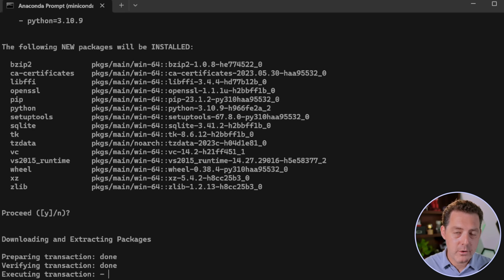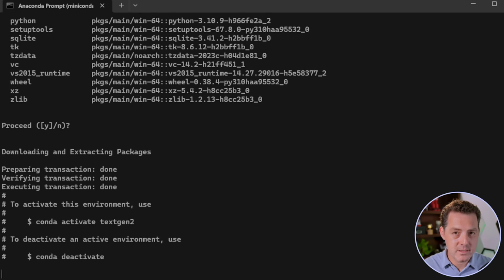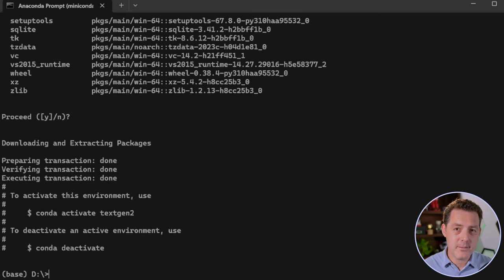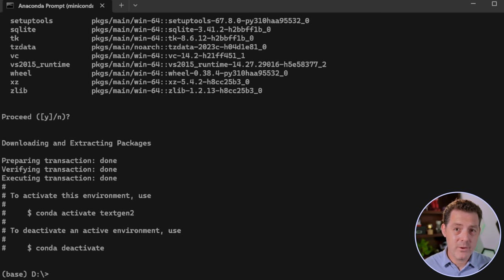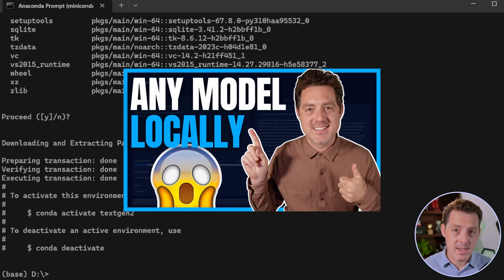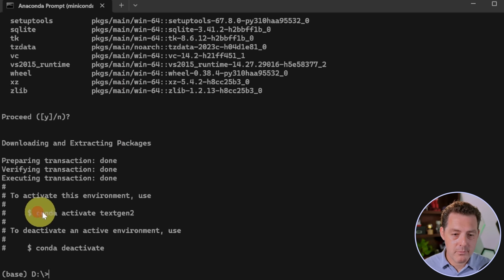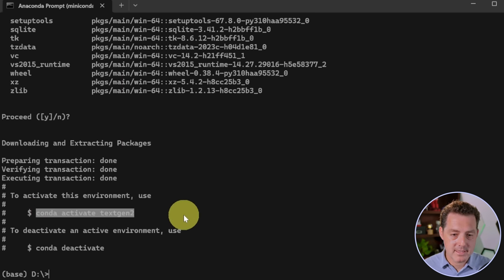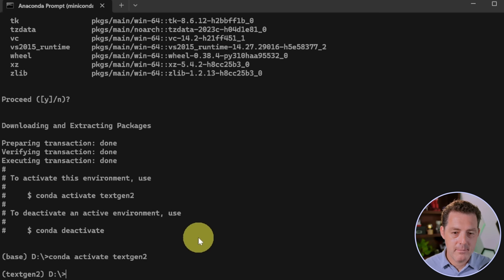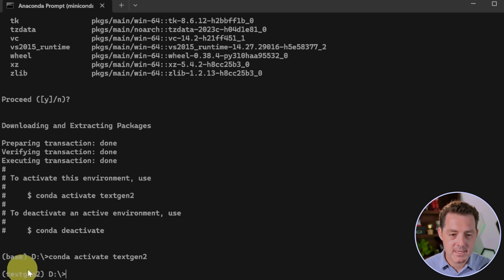I'm gonna go through this installation pretty quickly, but if you want a more in-depth tutorial, I already have that and I'll link it in the description below. Next, we're gonna grab this and copy it: conda activate textgen2. Paste it in and enter, and there it is, textgen2. That's how we know it's working.